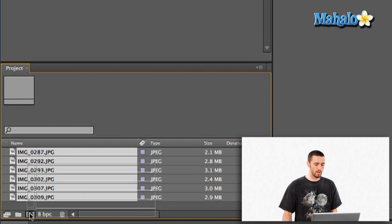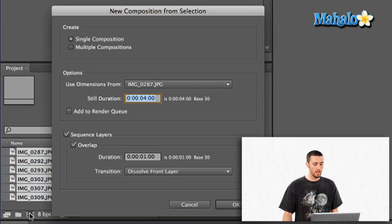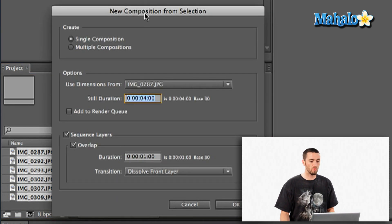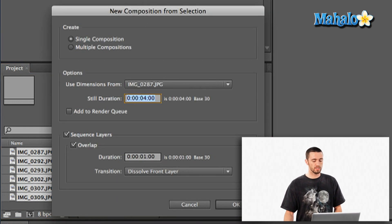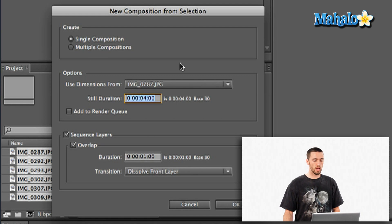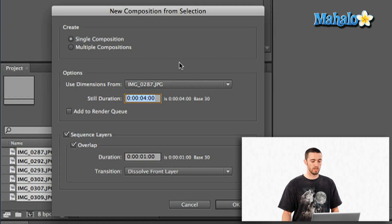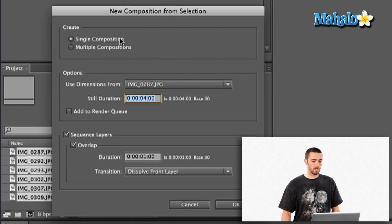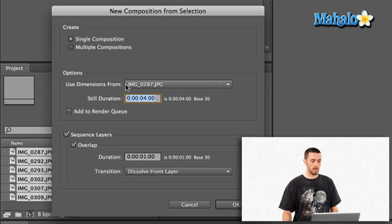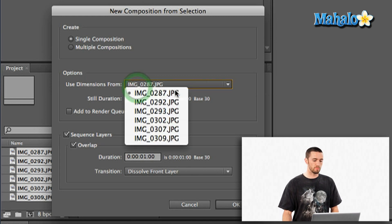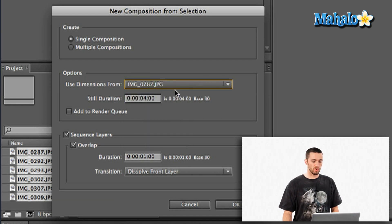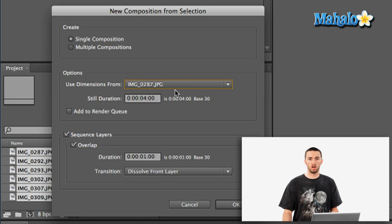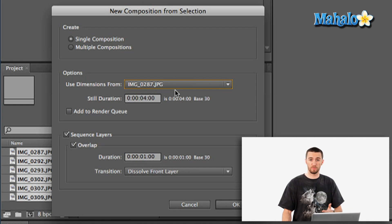I can just drag them right into my make comp button and that's going to make a new composition. Before it does, it's going to show me this new composition from selection dialog box. Now I want a single composition, one slideshow, and I want the dimensions from the first one even though they're actually all the same. But if you have a couple of different dimensions,